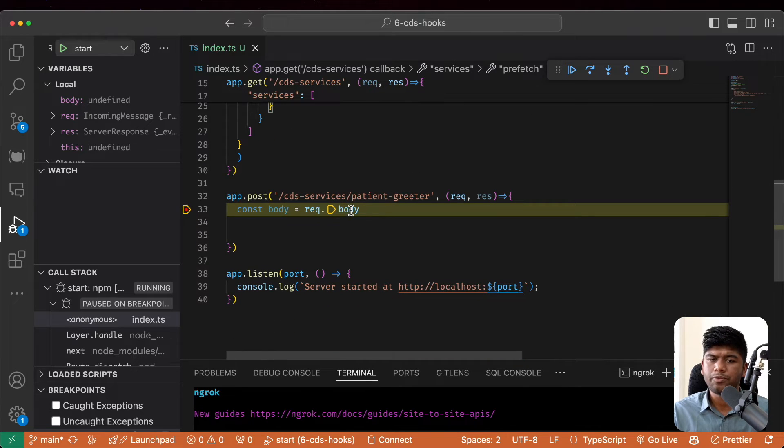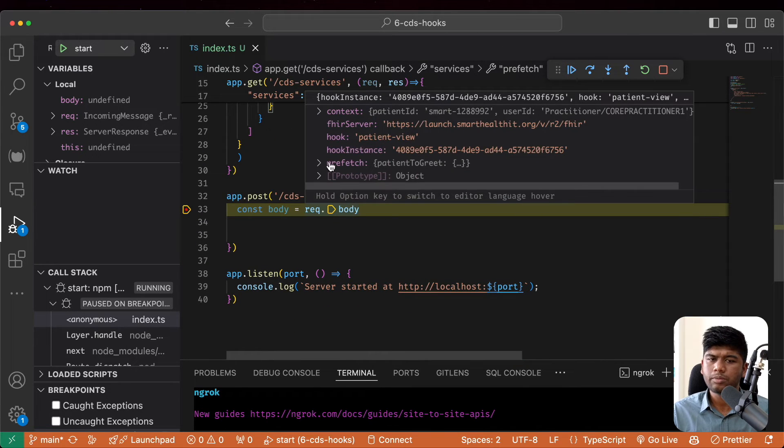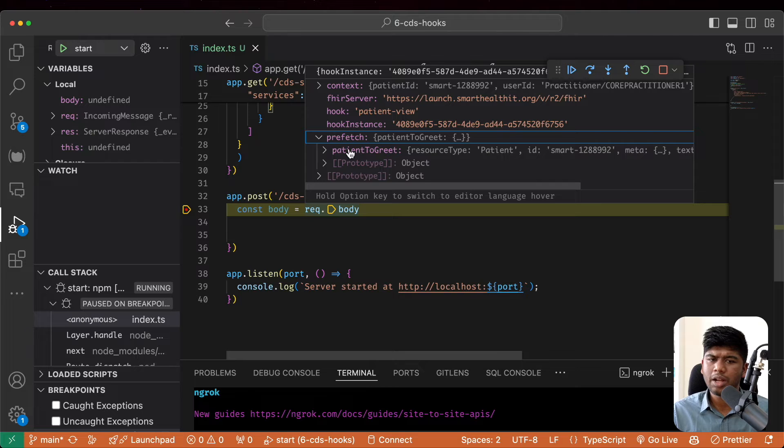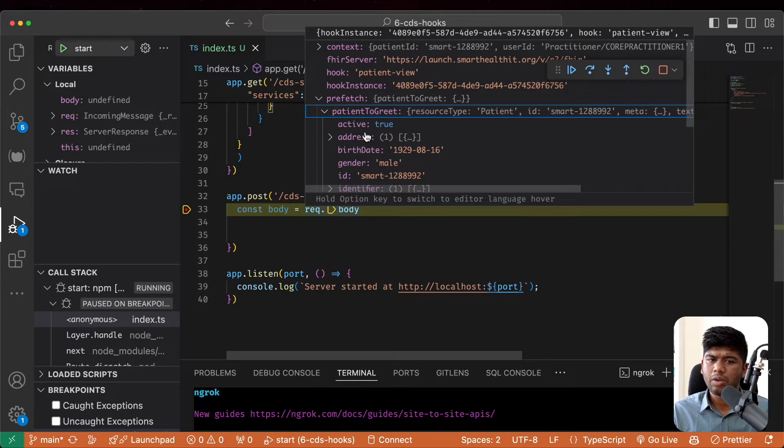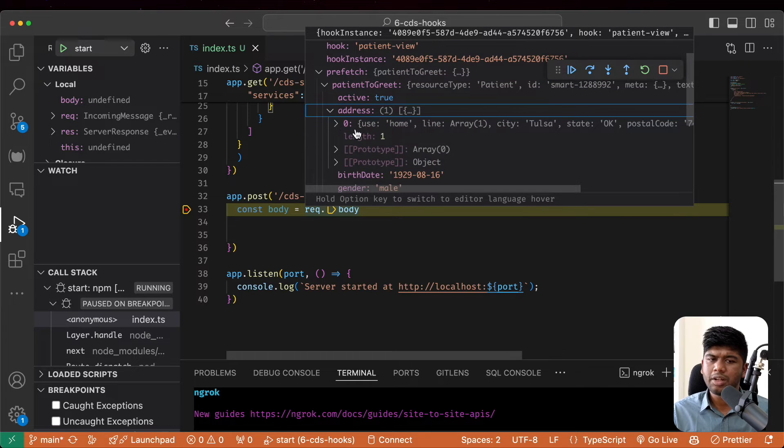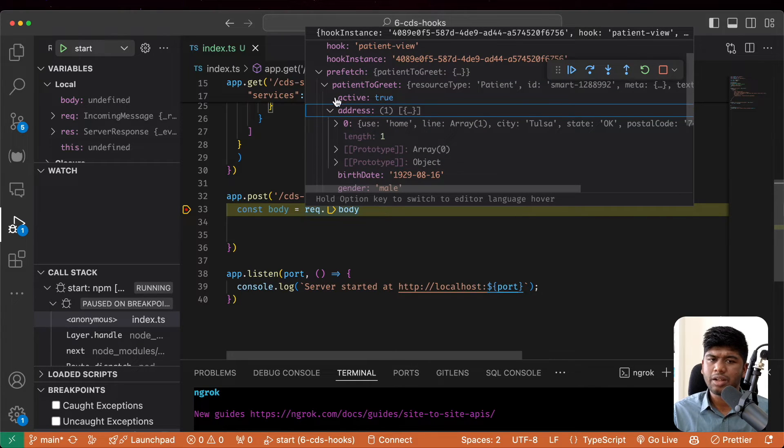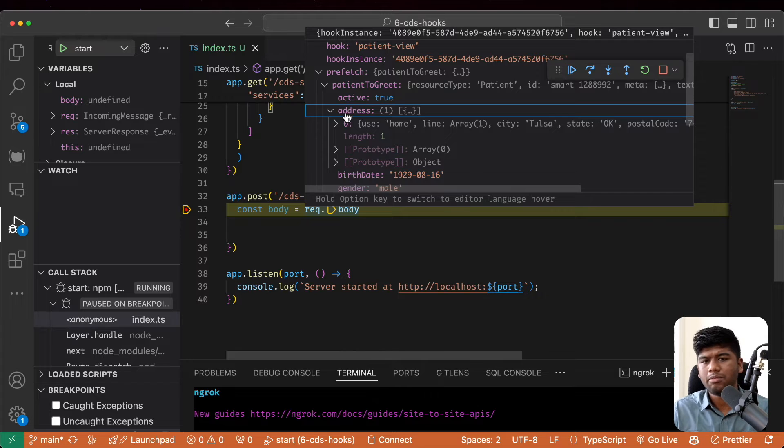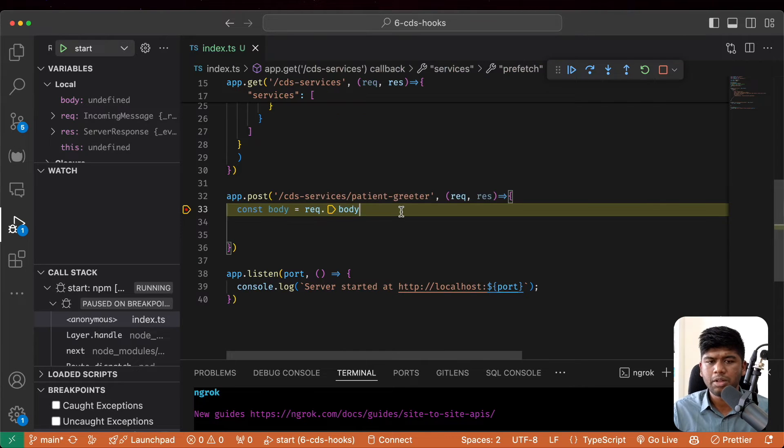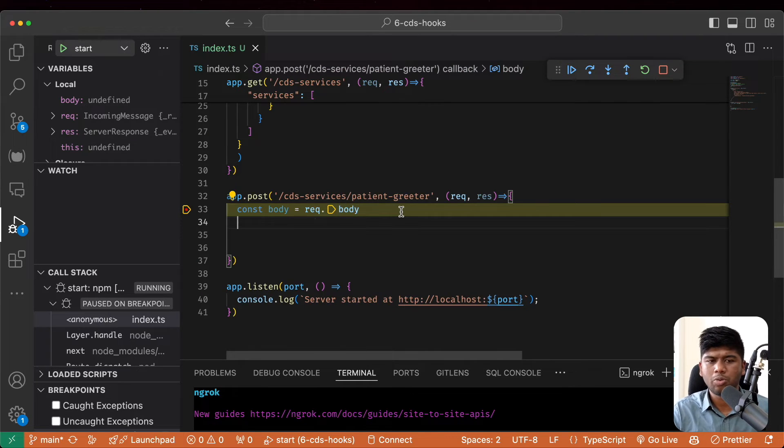So now let's look at what this looks like. Let's just return a CDS card that says hi to this particular patient. It's kind of like a hello world example.